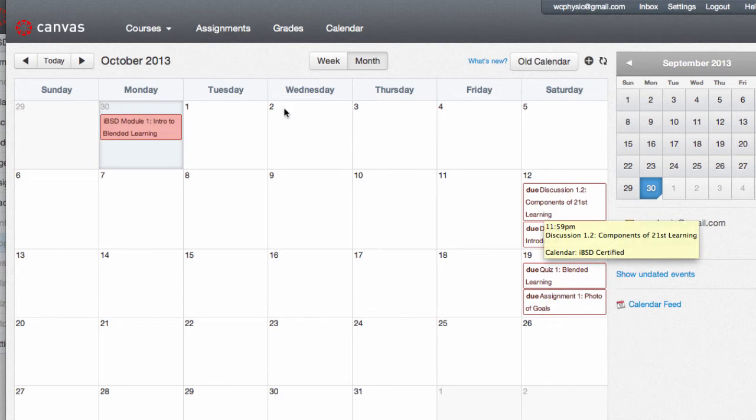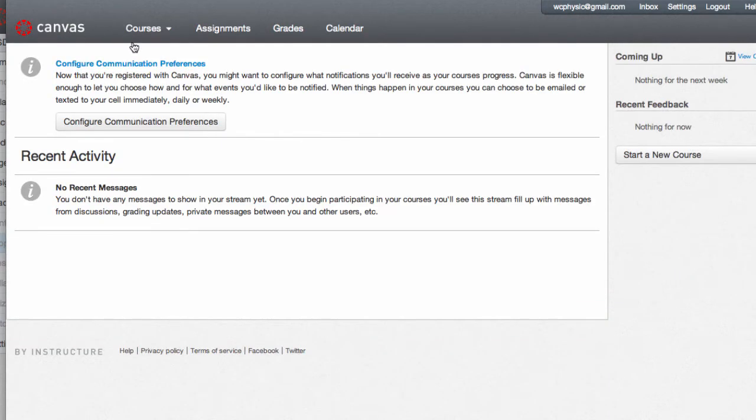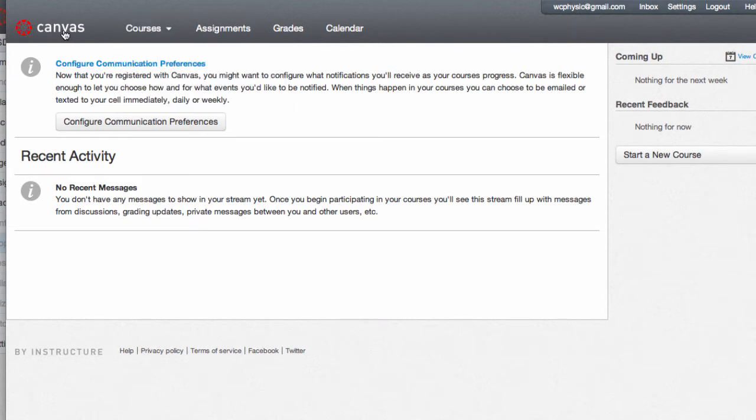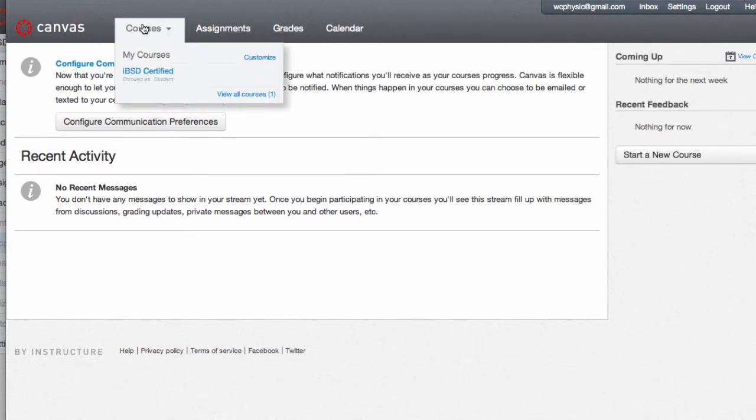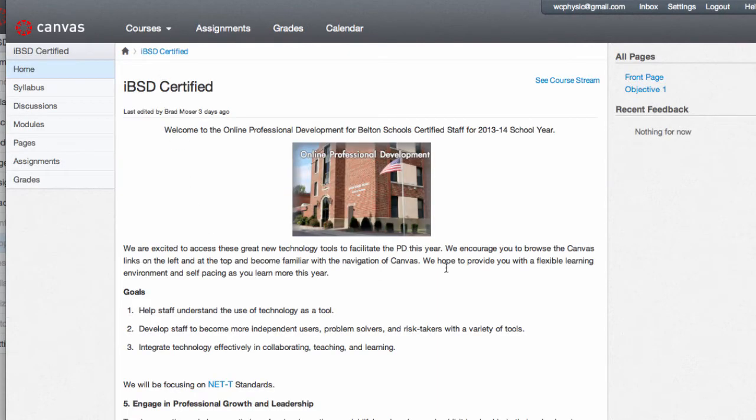Clicking on Canvas brings you to the home page of Canvas, and hovering over courses and selecting your course will take you to the home page for IBSD. So hover, select, back to the home page.